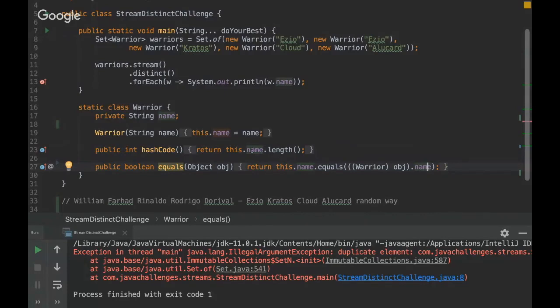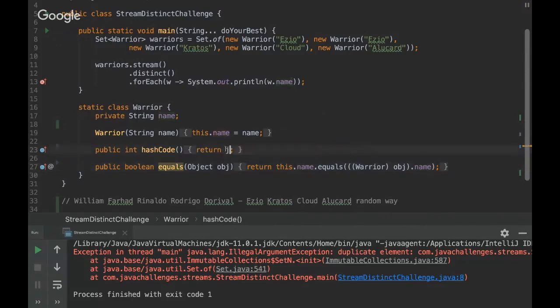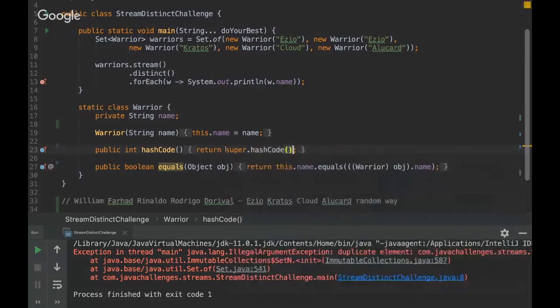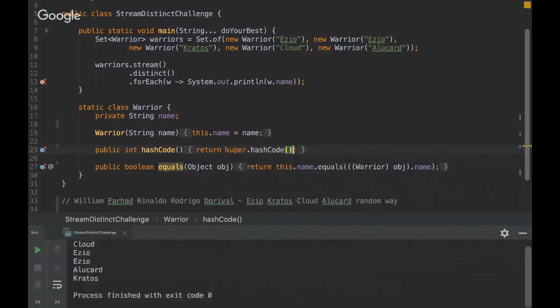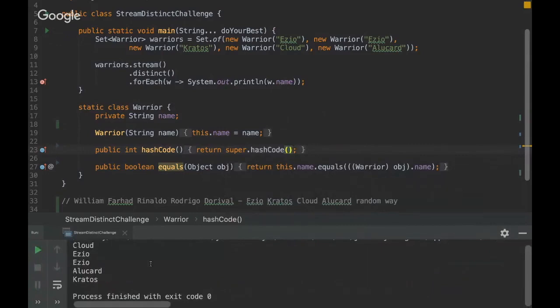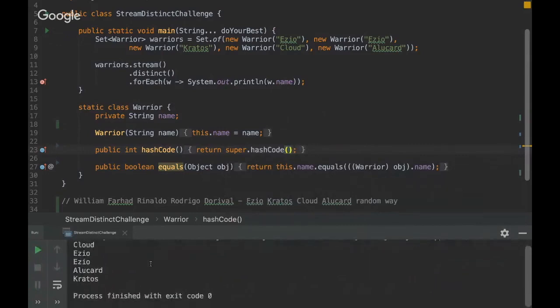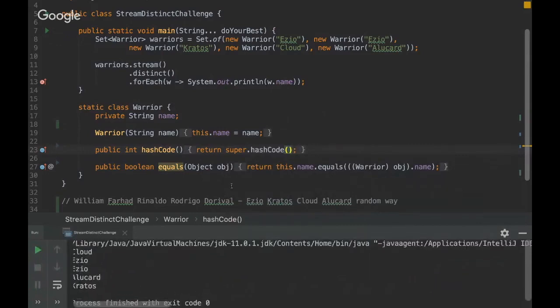But if for example we put the super.hashCode it would be fine, there wouldn't be any exception. Okay, and let me see here.